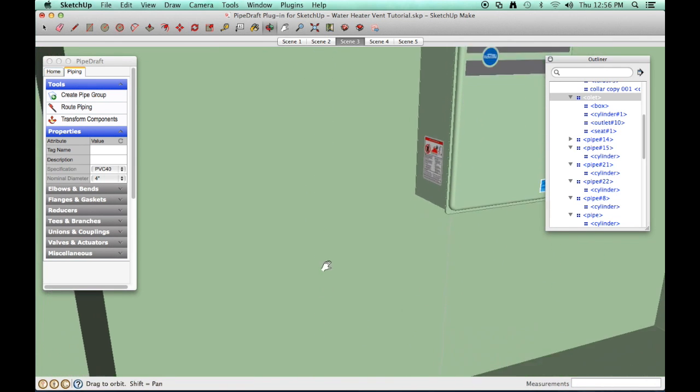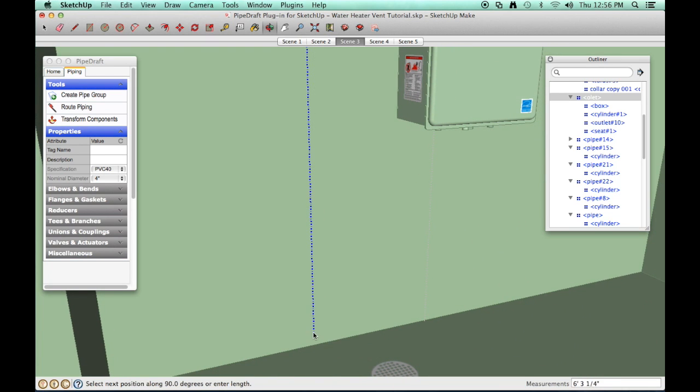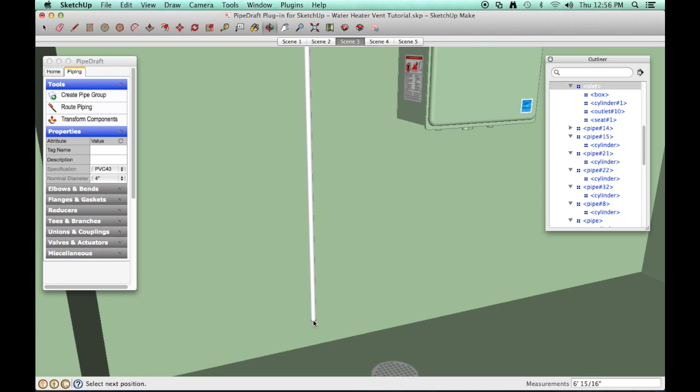Click a position along the wall near the floor. Press and release the Escape key to finish.